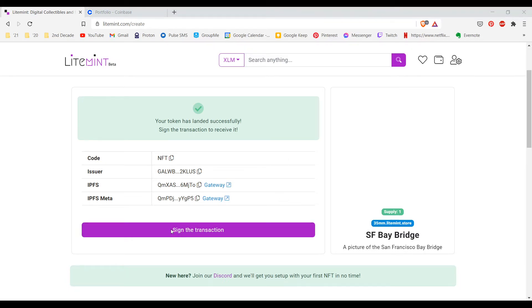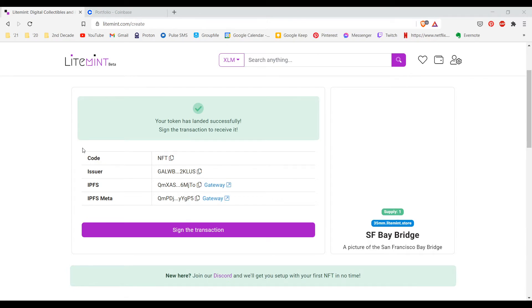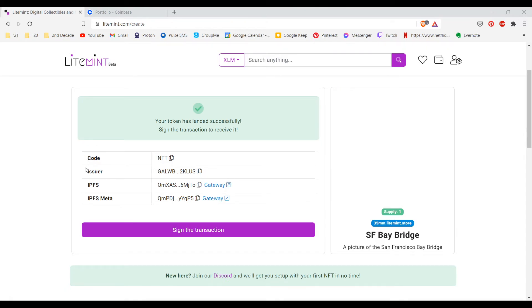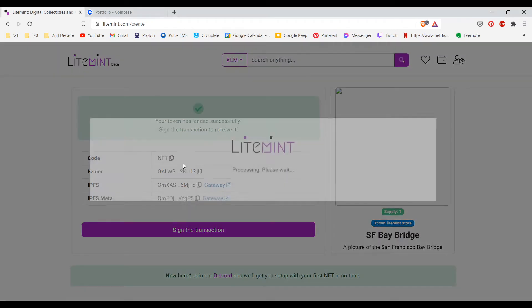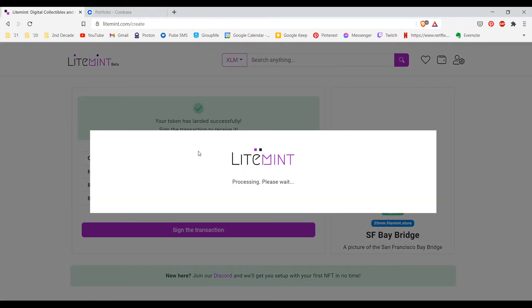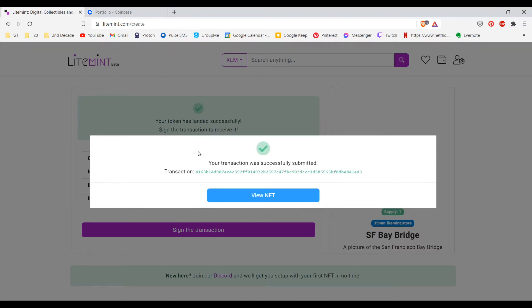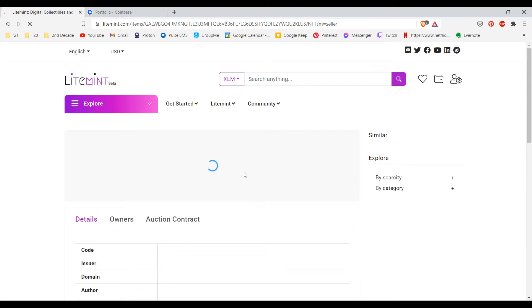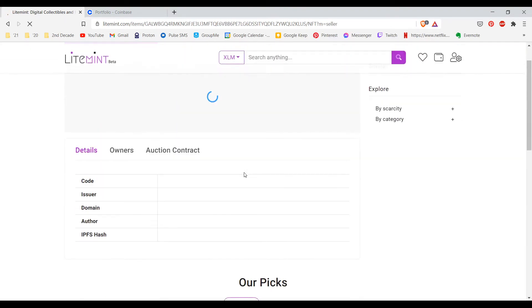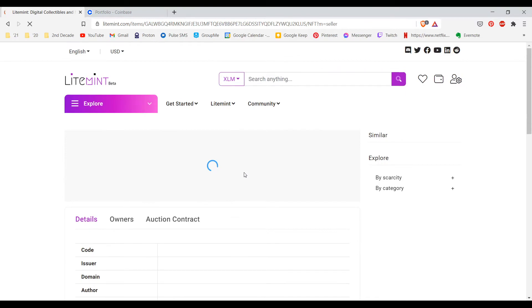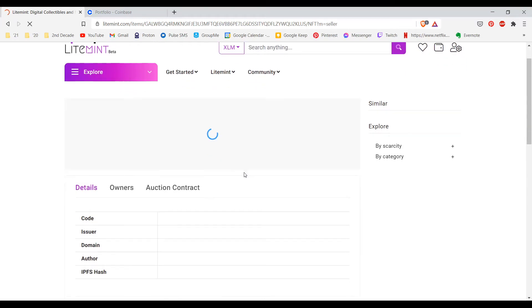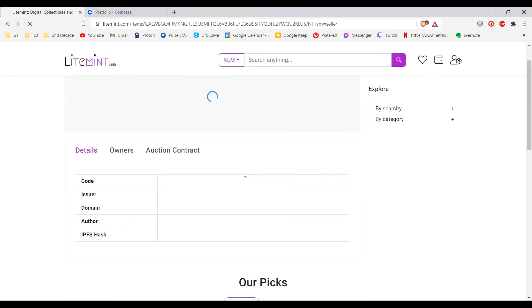Here is a confirmation that says your token has landed successfully. Sign a transaction to receive it. There will be a Freighter pop-up. It will ask you to log in. Make sure that everything is as expected. It says that the base fee is 0.05 XLM for me and also the amount paid is very negligible. I'm going to click on confirm transaction. You can click on view NFT.